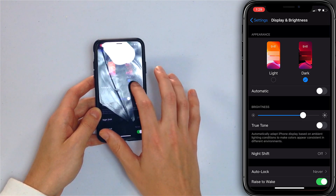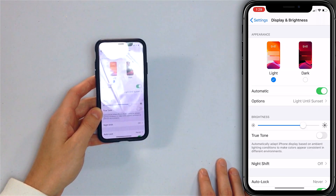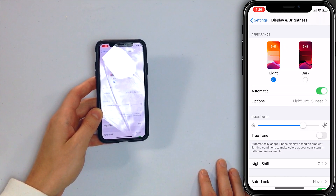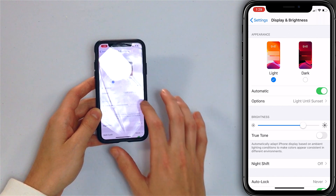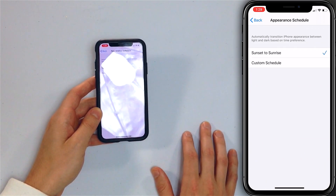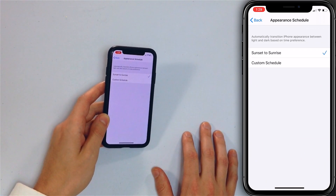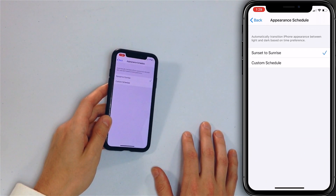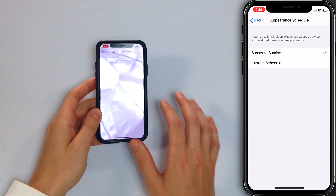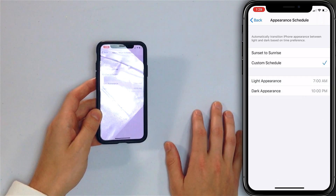One more thing we want to show you is that you can turn on automatic scheduling for dark mode in the Settings app. Turn on the switch next to Automatic. You can choose light until sunset or sunset to sunrise, so basically dark mode turns on at night, or you can set a custom schedule.